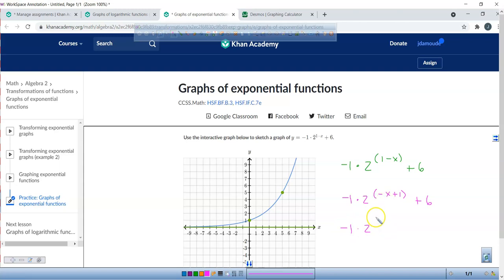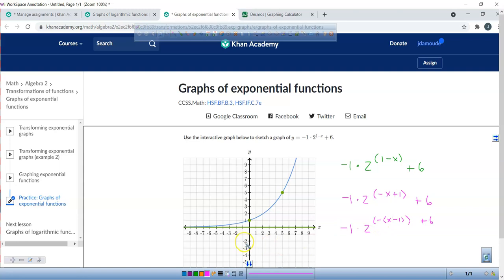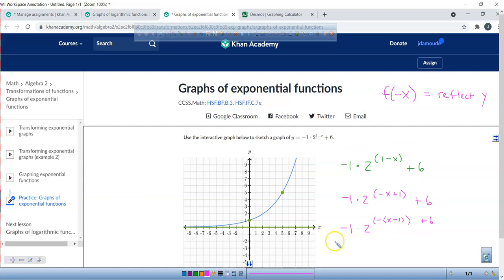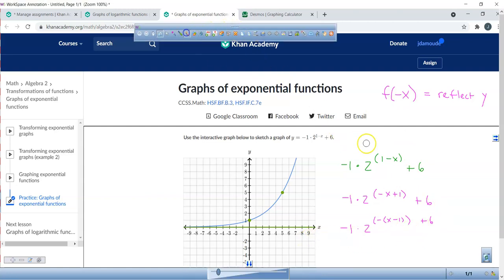If I factor out this negative, you're going to be left with (x minus 1), because a negative times a negative equals a positive. So we still shift one unit to the right. But what do I have right outside that parentheses? A negative — so the graph is being reflected across the y-axis.